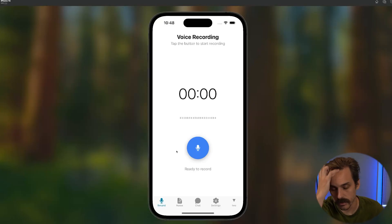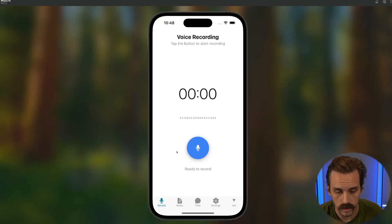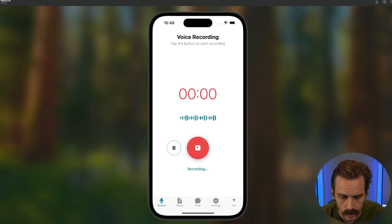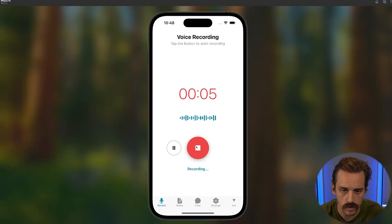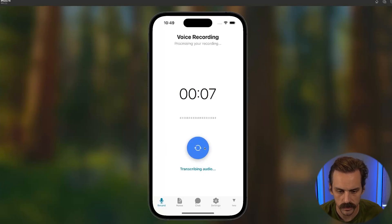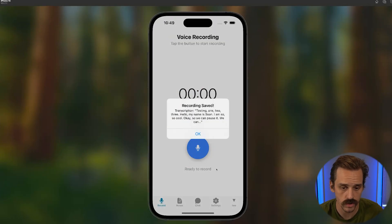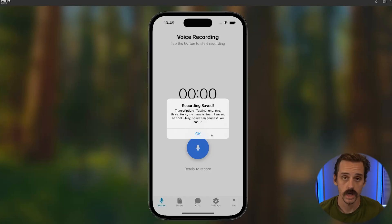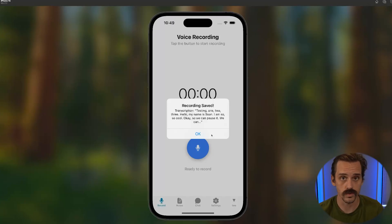We fixed that environment variable — the API key. Let's see what this looks like. Testing: 'Testing one, two, three. Hello, my name is Sean. I am so, so cool.' We can pause it and see the state changes. If we hit the process button, it says it's transcribing the audio — and there we go. Transcription: 'Testing, testing, one, two, three. Hello, my name is Sean. I'm so cool.' That's pretty cool because we didn't go in and configure any of this voice recording stuff.